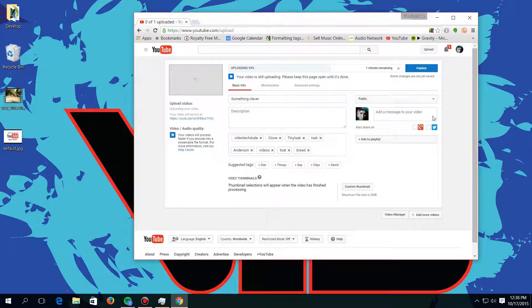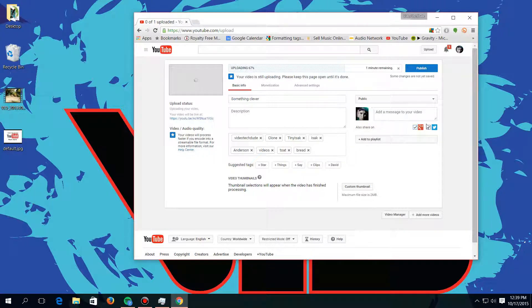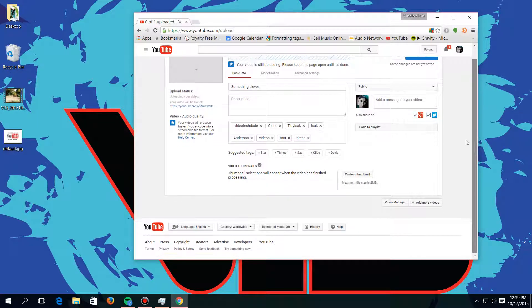And there's this add a message to your video part, and that's just like put in a message. You can click these social media things right here and that will send out the message to those social media programs.